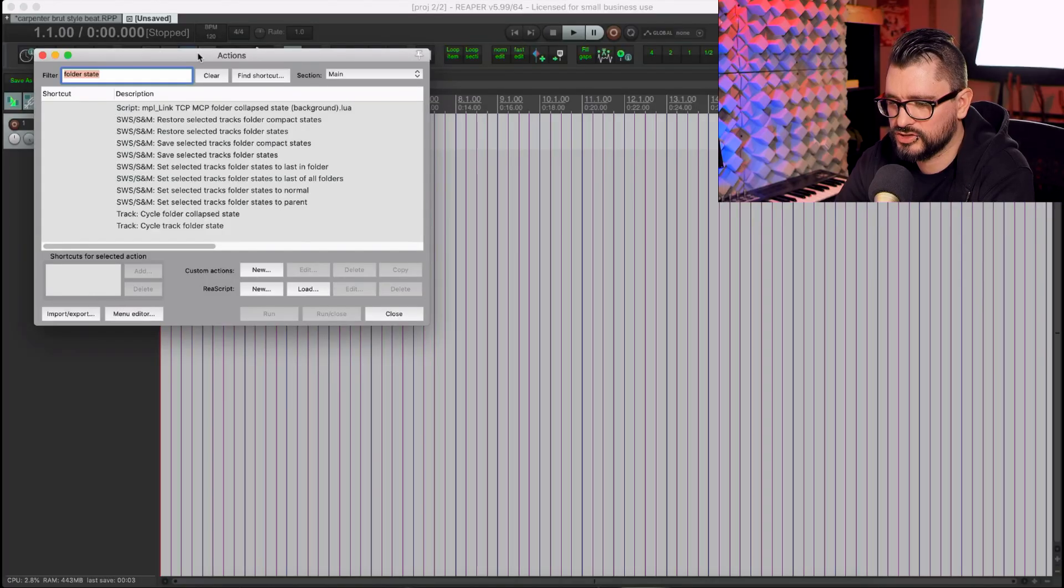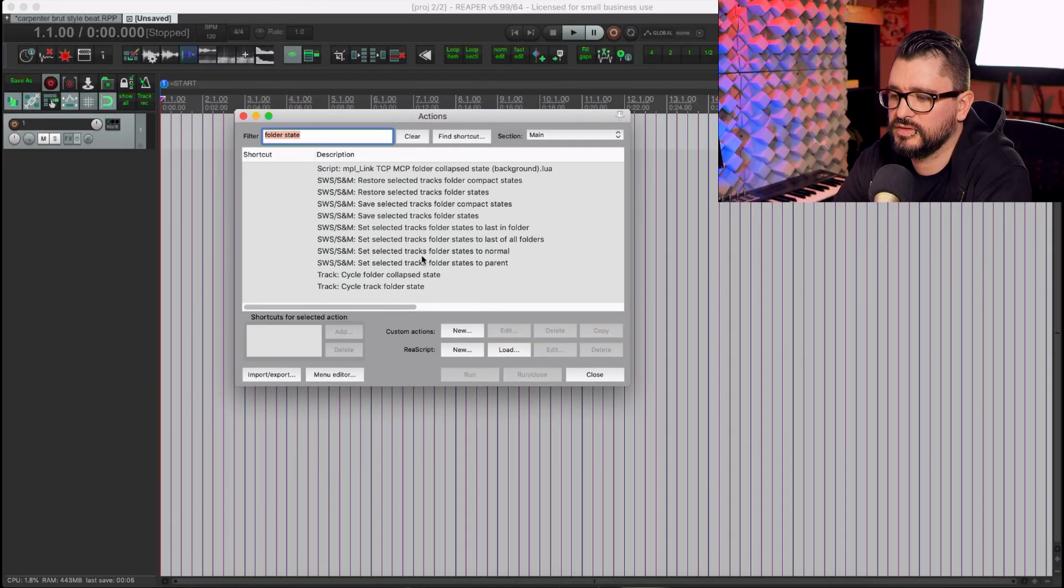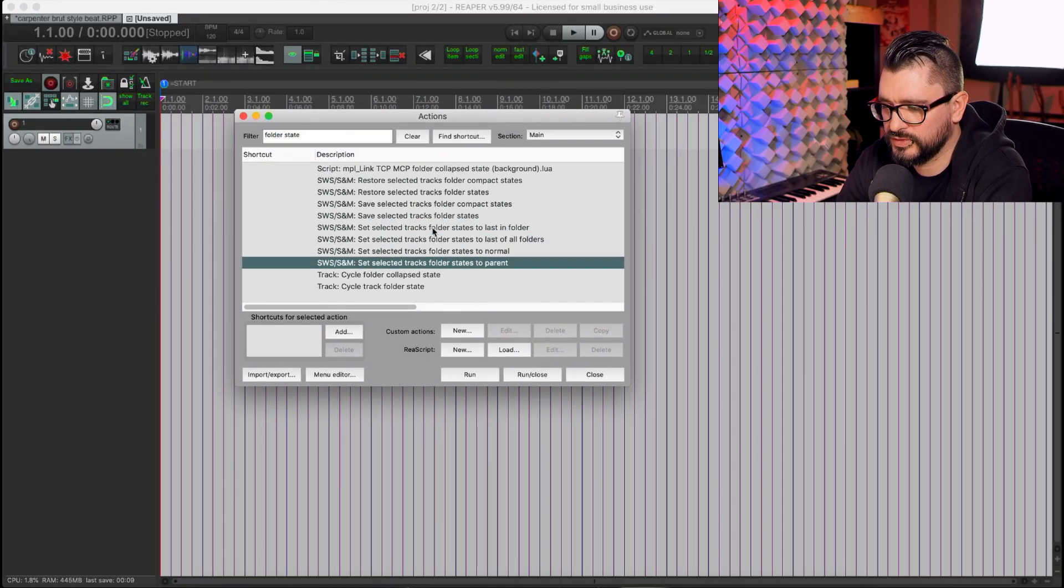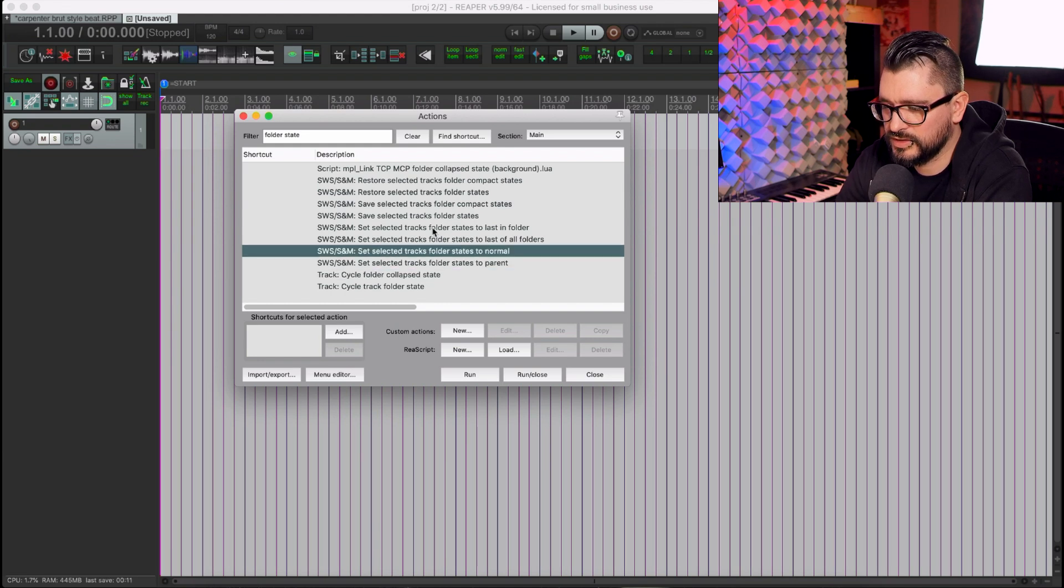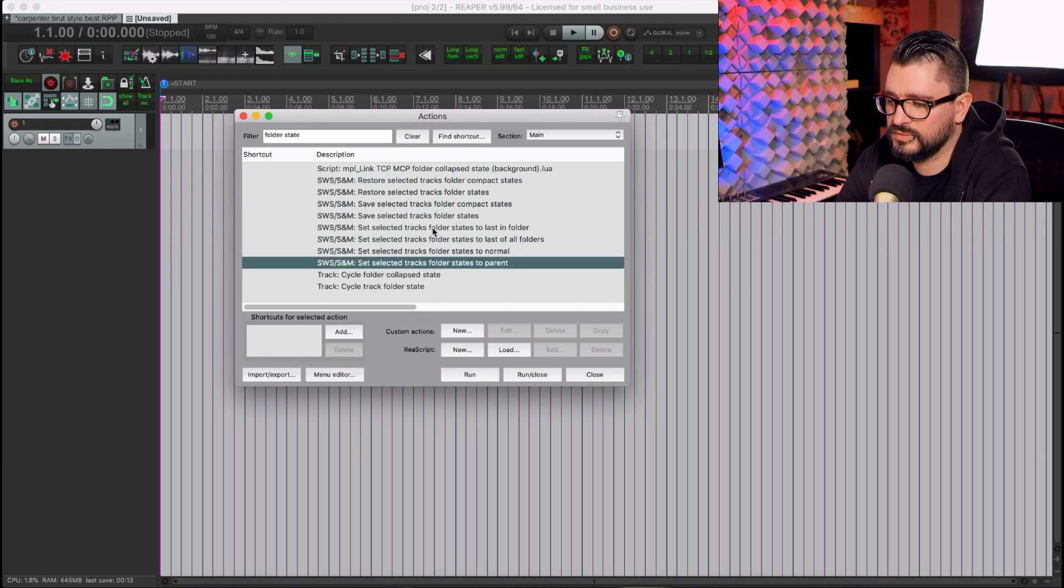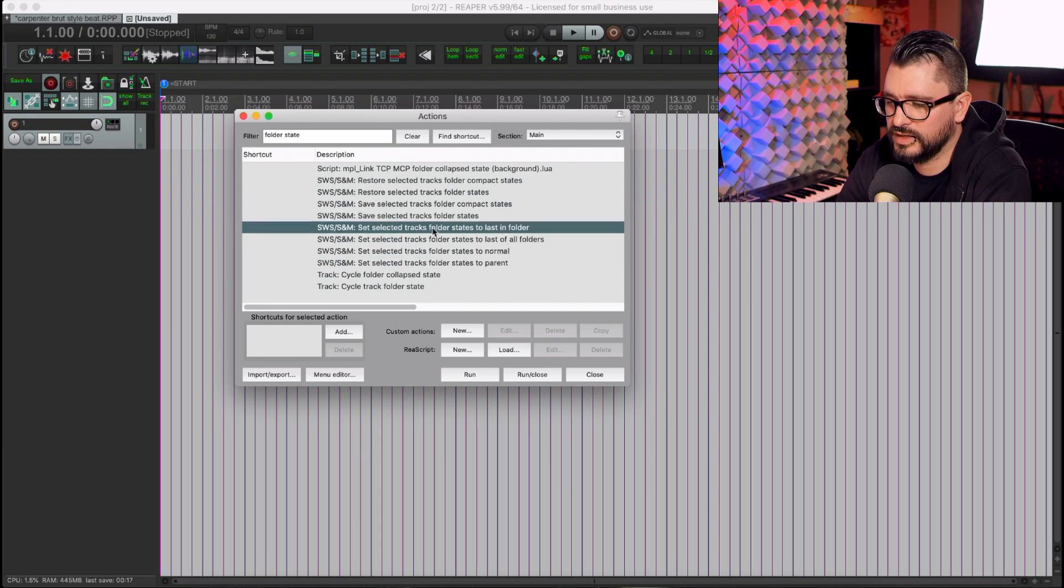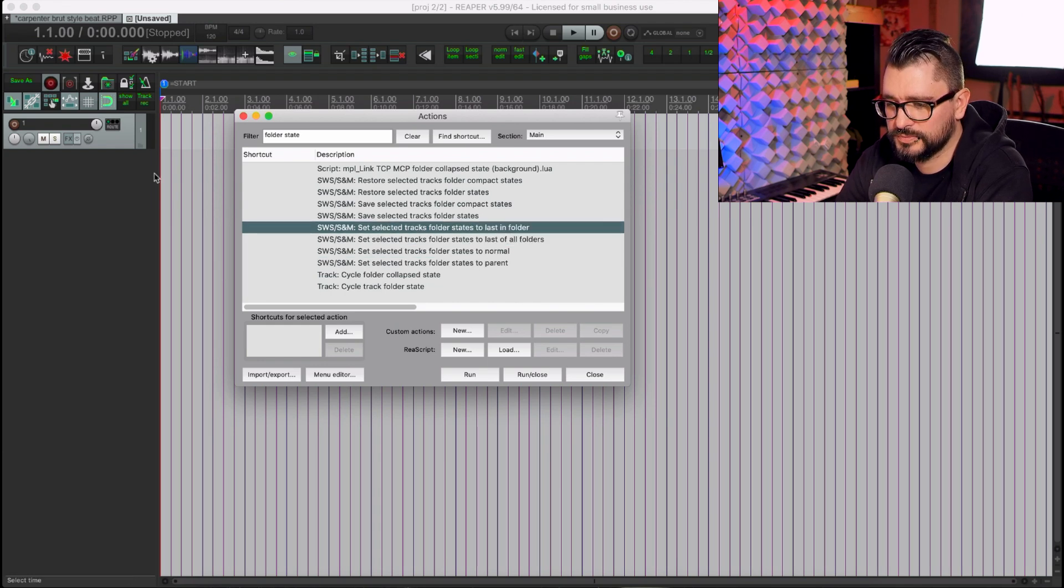In the custom action, we're going to be using these Set Folder Track States. I think we're going to need one that is set to Parent and one that is set as Last in Folder.